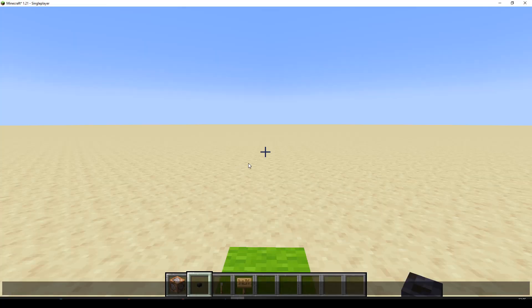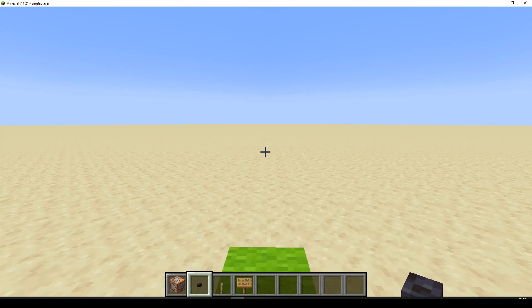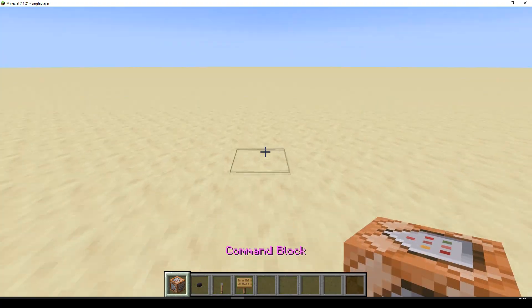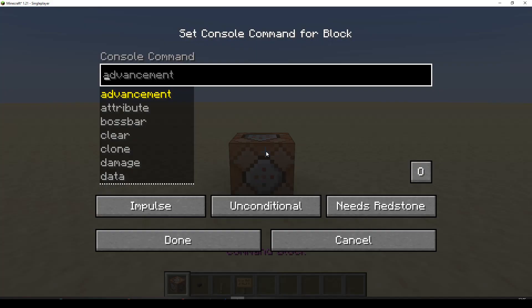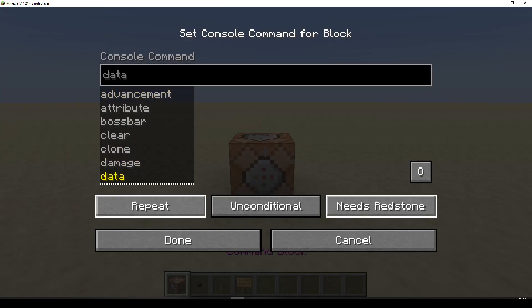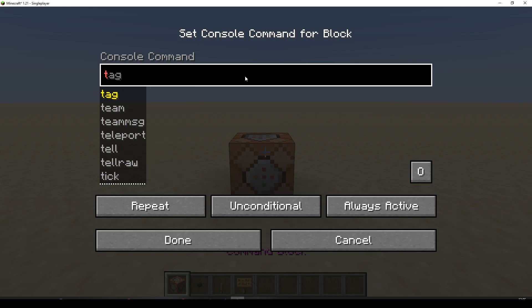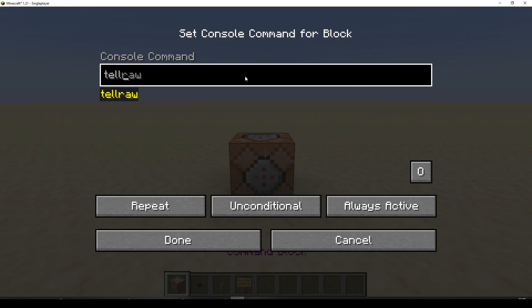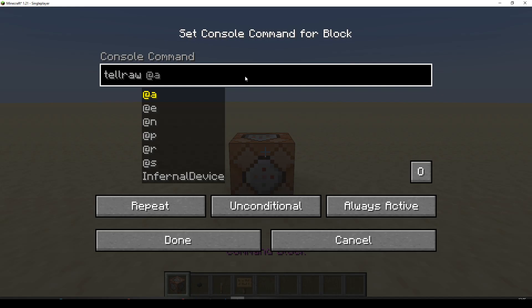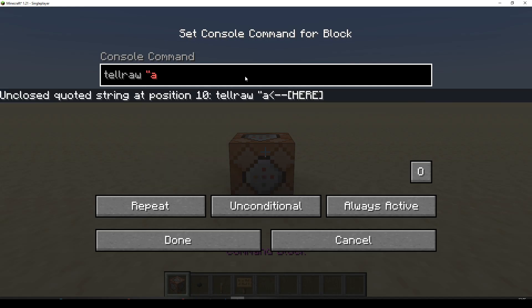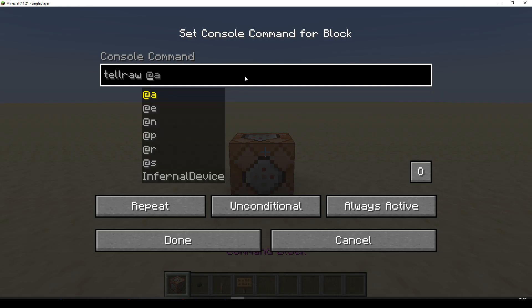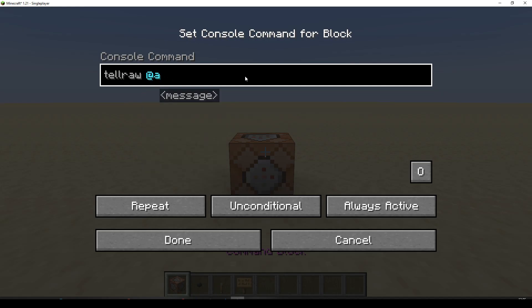Here we go. Right. If we get ourselves a command block and pop that down, we'll make it repeat. Always active. And we'll just do a tellraw. Tellraw for all players. And we'll make a nice little tellraw that just says something like, you are sneaking.